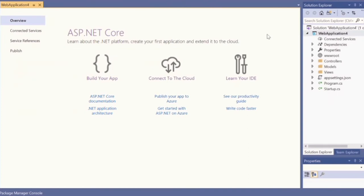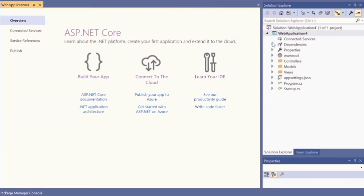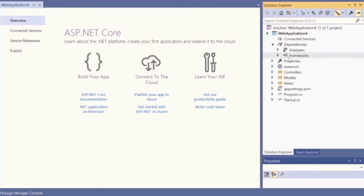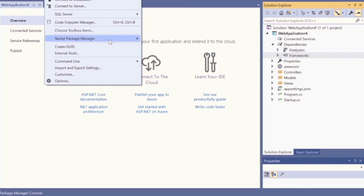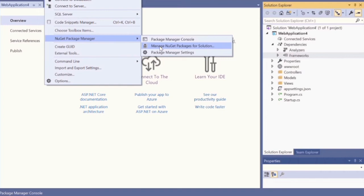You can change this to Individual User Account, Work or School Account, or Windows Authentication, but in this tutorial I'm going to use No Authentication. I don't want to use the default setting from the system — I want to create authentication manually. Click the Create button. Let's check the packages that have been installed by default by opening the Dependencies folder.